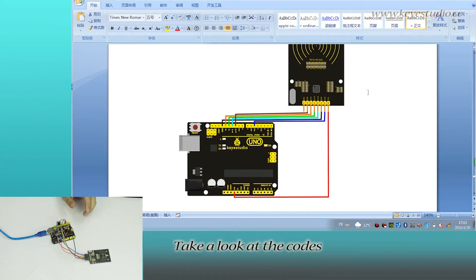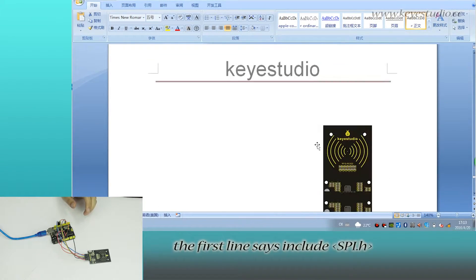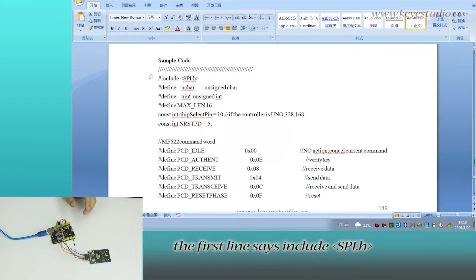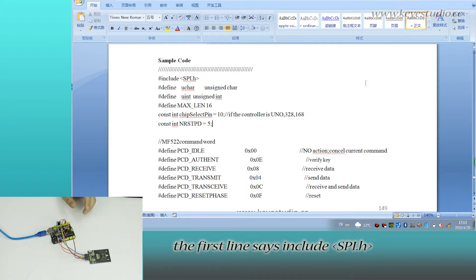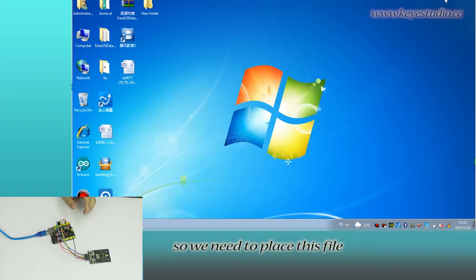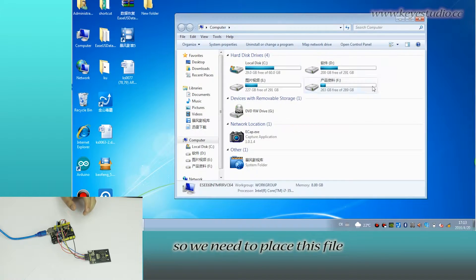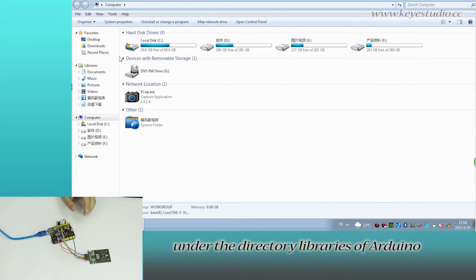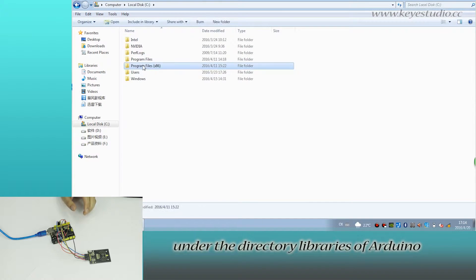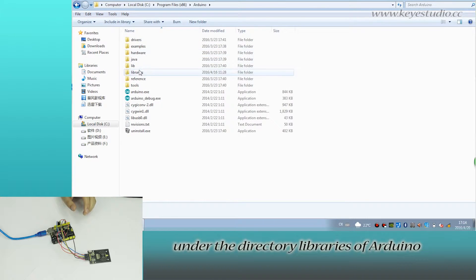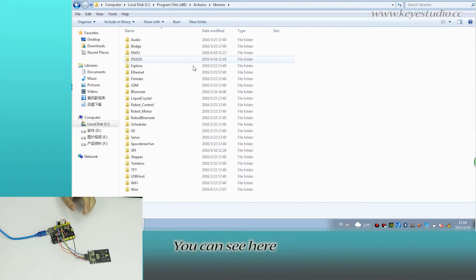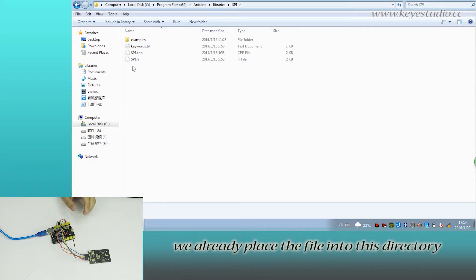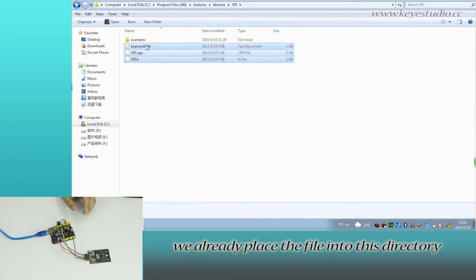Take a look at the code. The first line says include SPI.h, so we need to place this file under the libraries directory of Arduino. You can see here we've already placed the file into this directory.